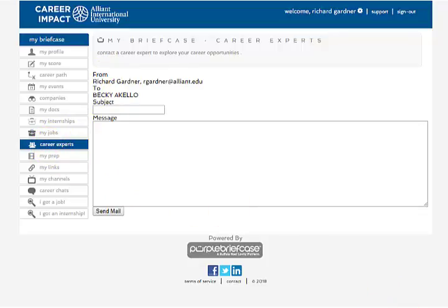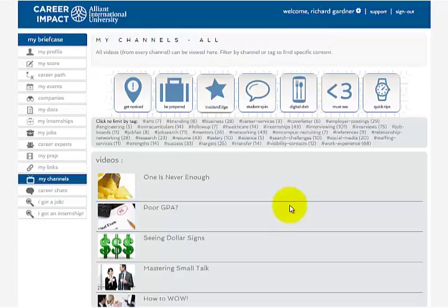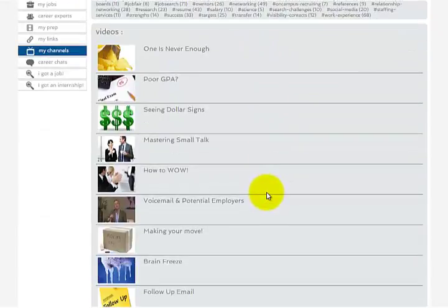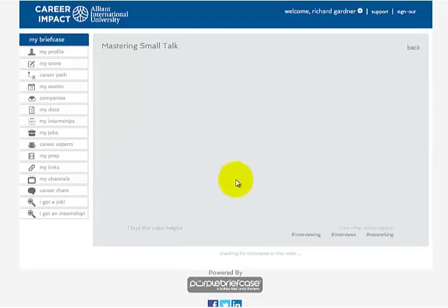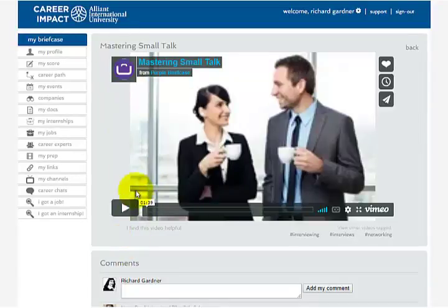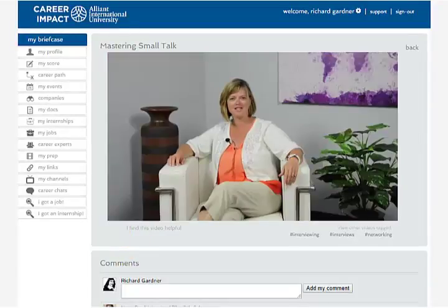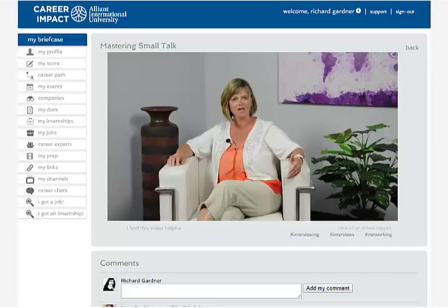The last thing I'm going to show you in this video is what we call the My Channels page. Go ahead and click there and you're going to see many videos put out by Purple Briefcase that go over some of the finer points on how to get a job. For example, let's say you want to master small talk — you click the button, and there are these cool little videos put out by Purple Briefcase. Great resource. Please use this Career Impact Purple Briefcase — it's a great tool to help you find a job.